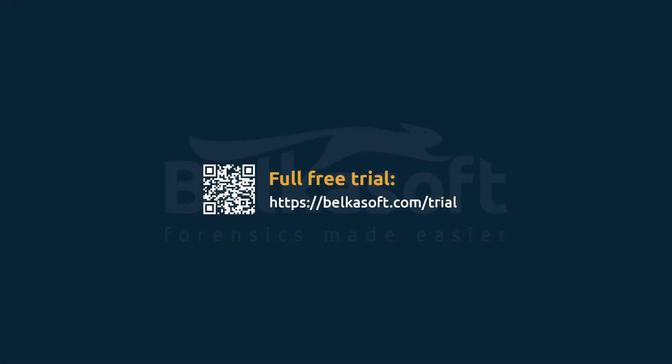Belkasoft Evidence Center makes your investigations easier and faster, yet more comprehensive and more effective. To try it out, download a full trial at our belkasoft.com forward slash trial. And thanks for watching this video!